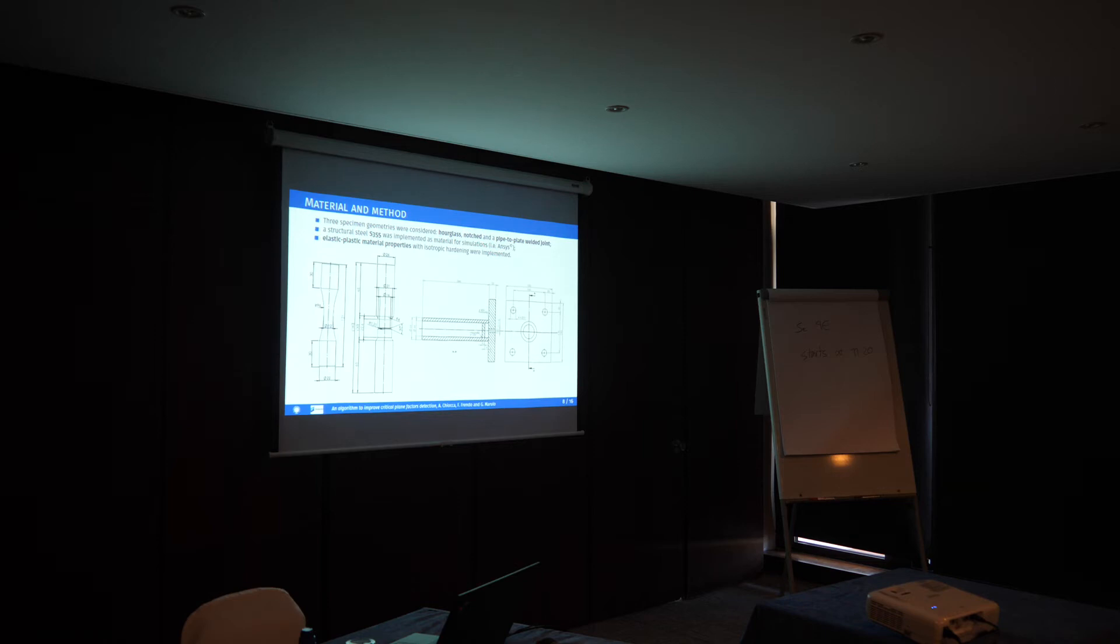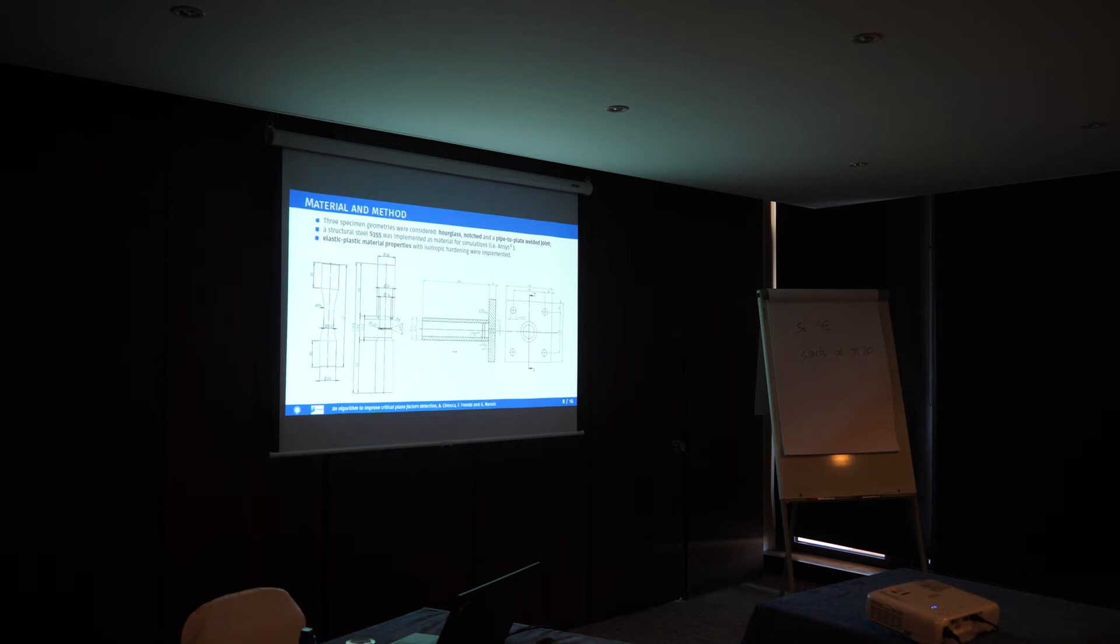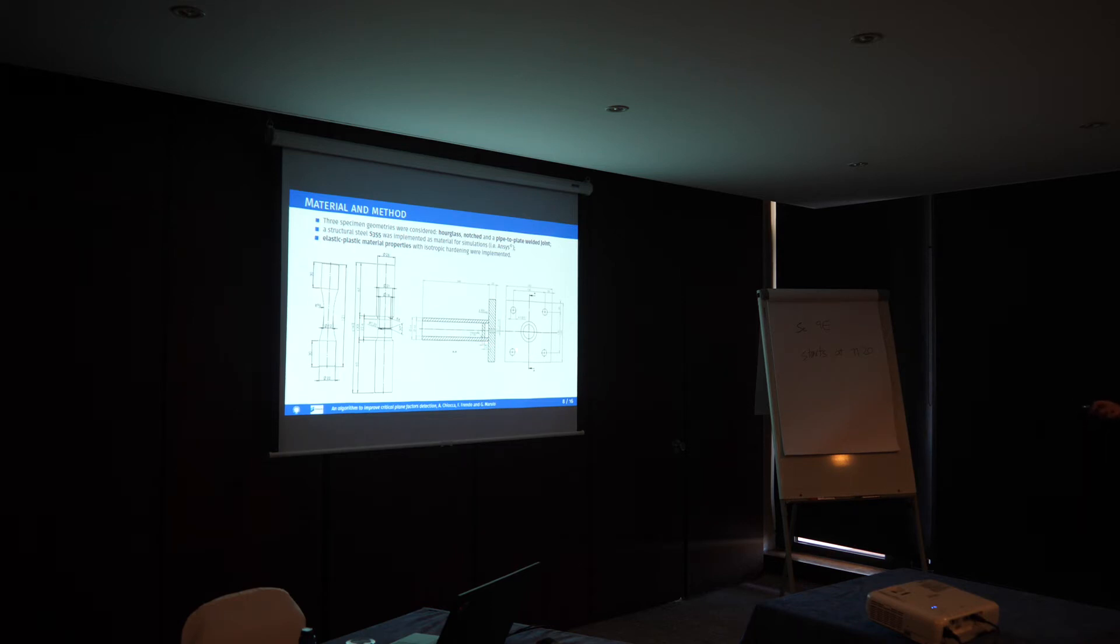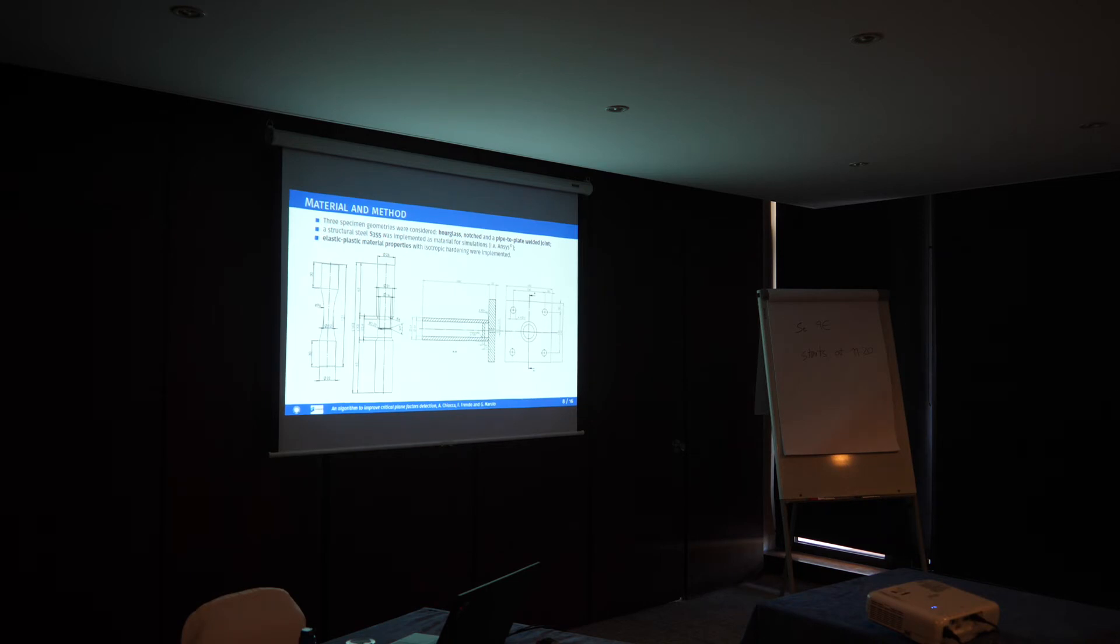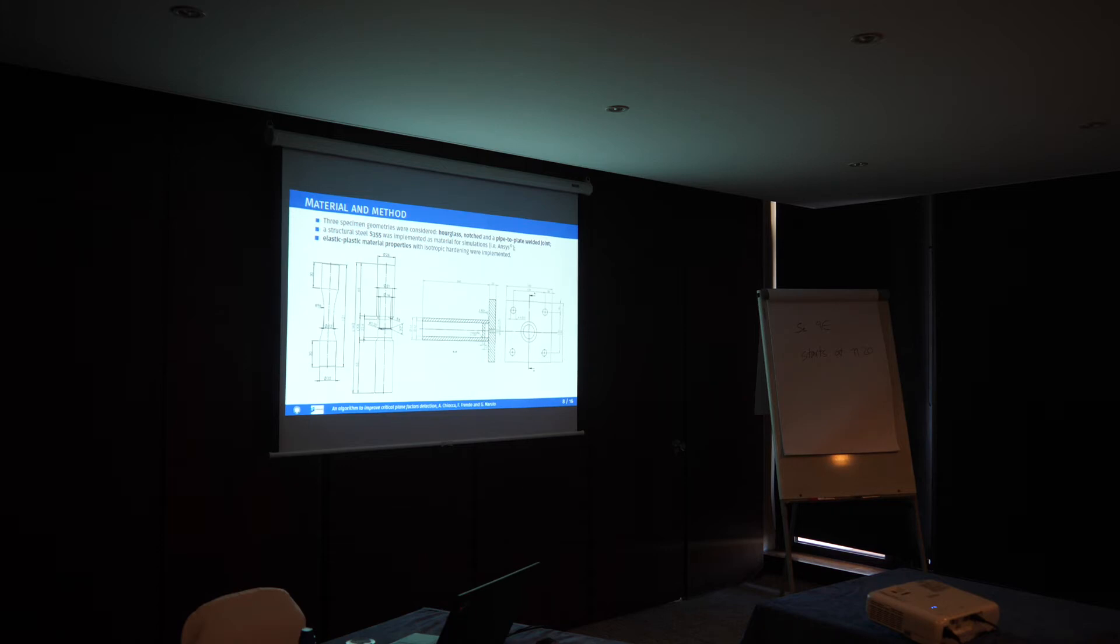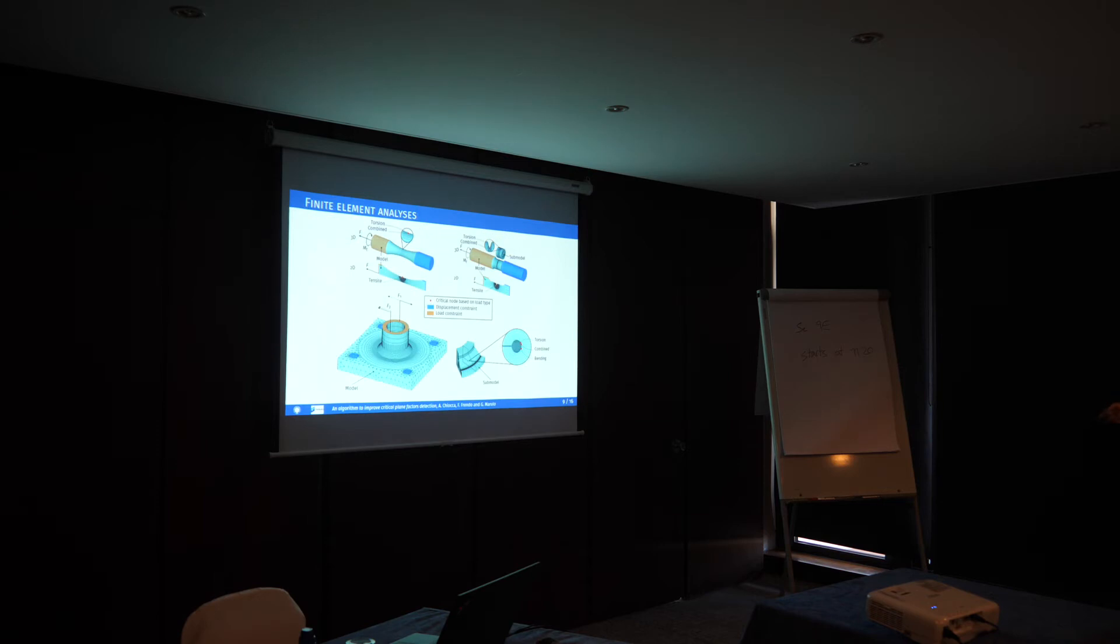We wanted to have some results to compare the classical for-loop waves of scanning planes and looking for critical plane factors with the model I'm presenting here. We modeled three different specimens: one hourglass, one notch specimen, and one welded joint. We used material S355, same as the critical plane we used. We already have available some elastic-plastic material properties because we already used this material before for some other research.